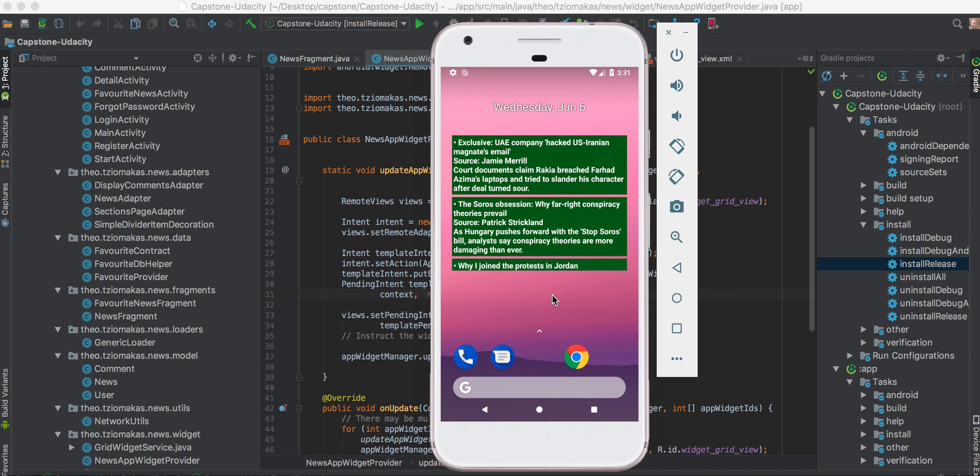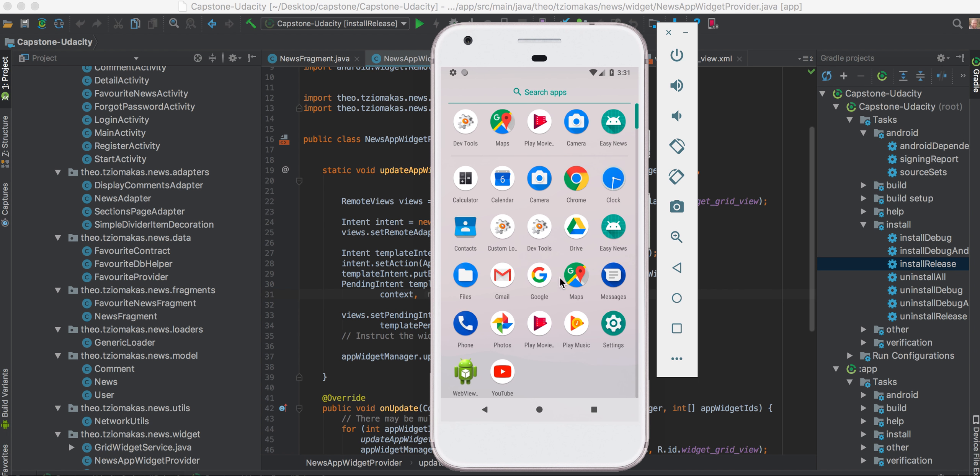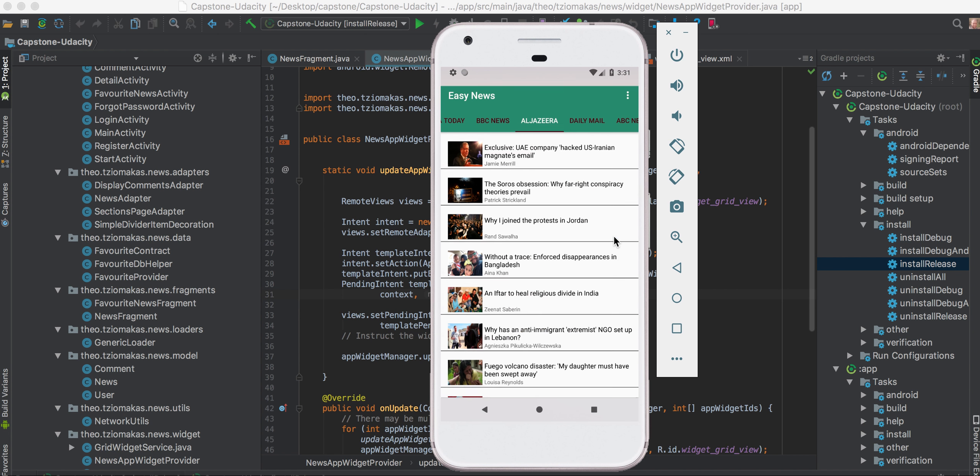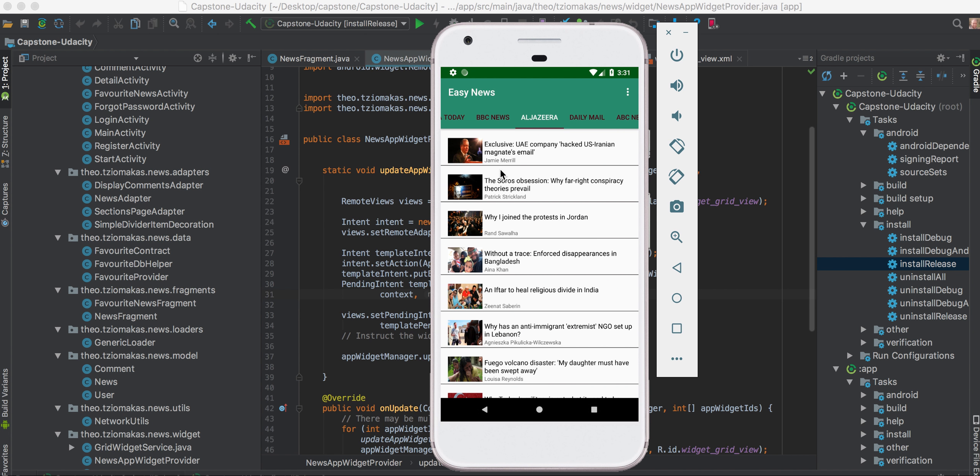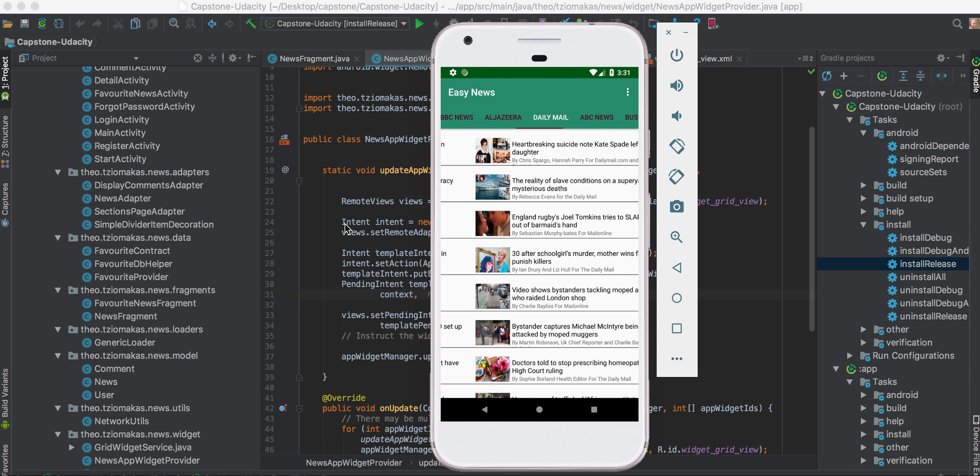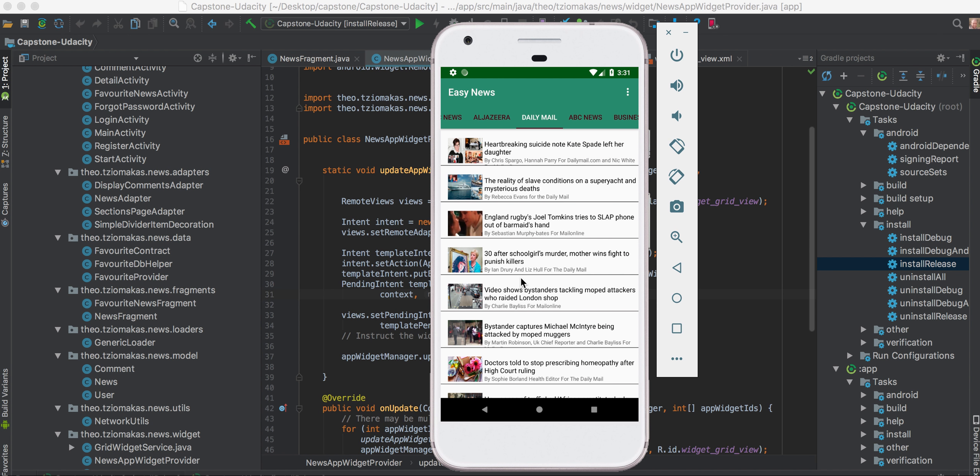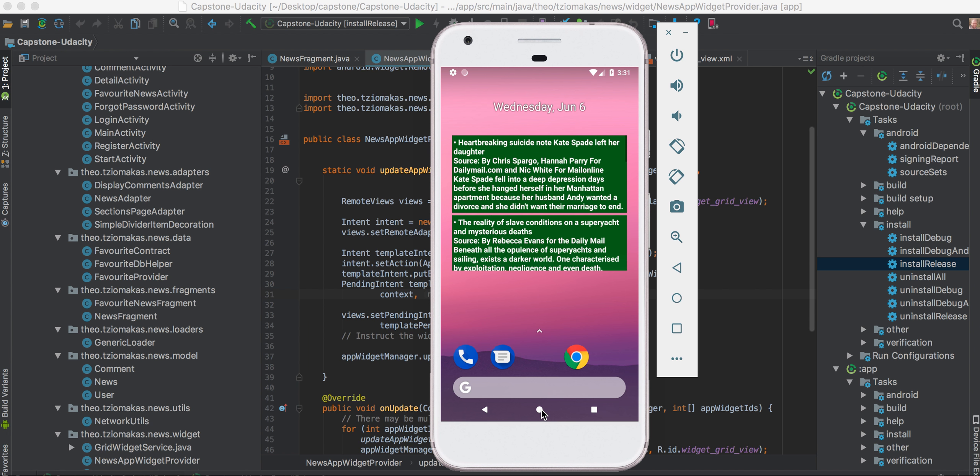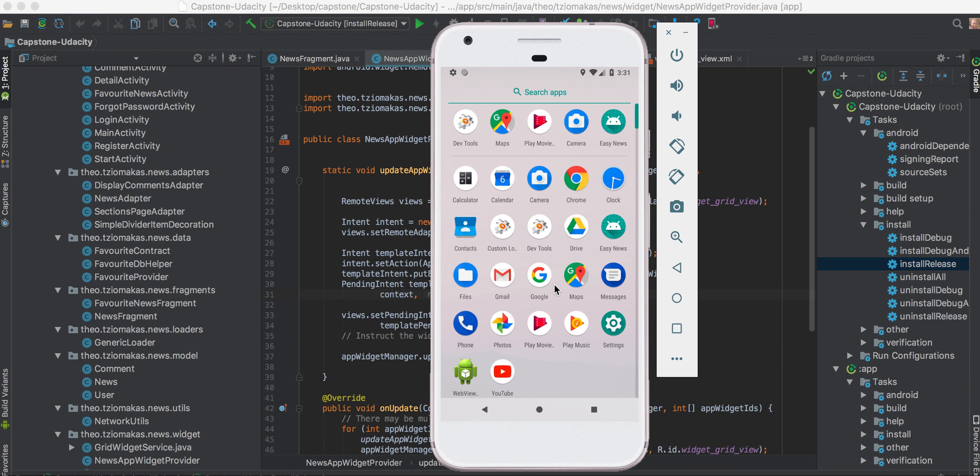You see here, you have a source, Jamie Merrill, I don't know who this guy is. And you see here, if we go to Daily Mail, you see the widget is being updated.